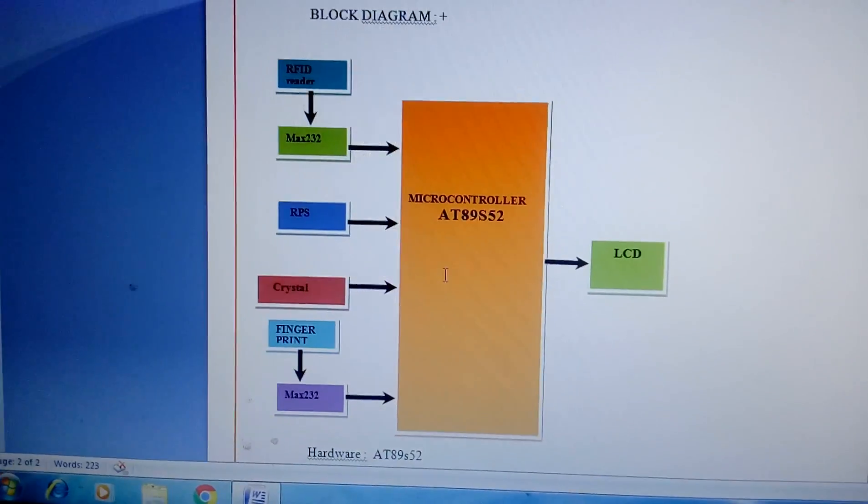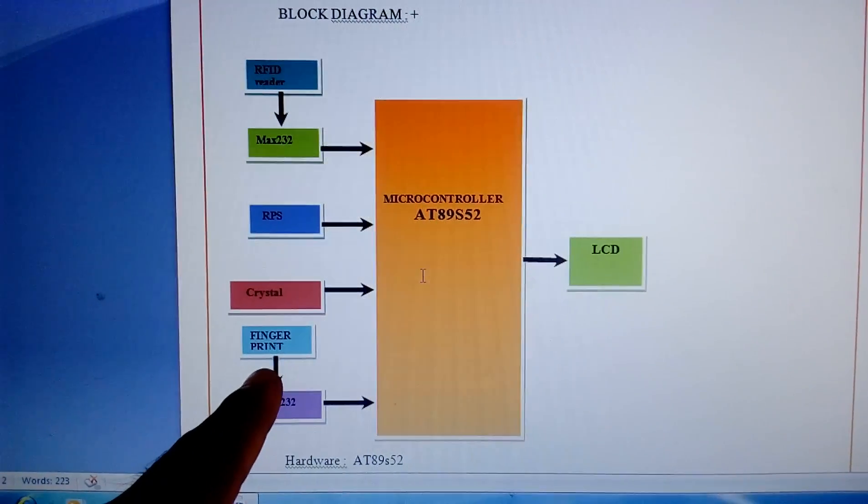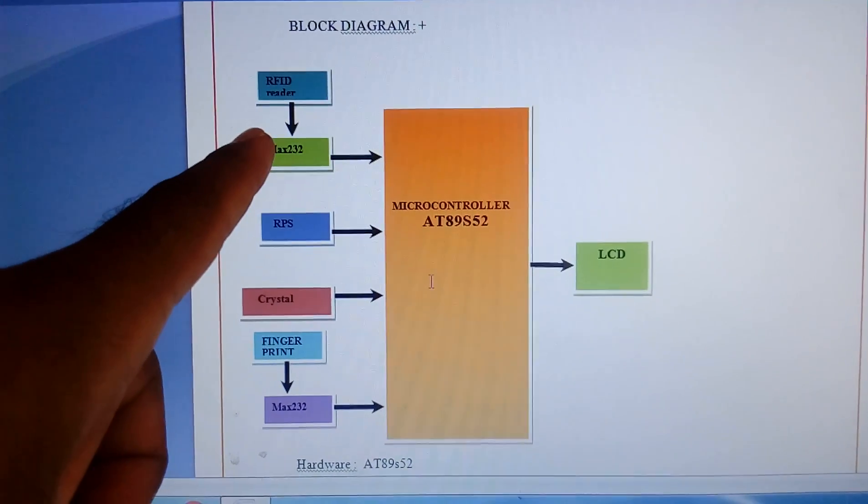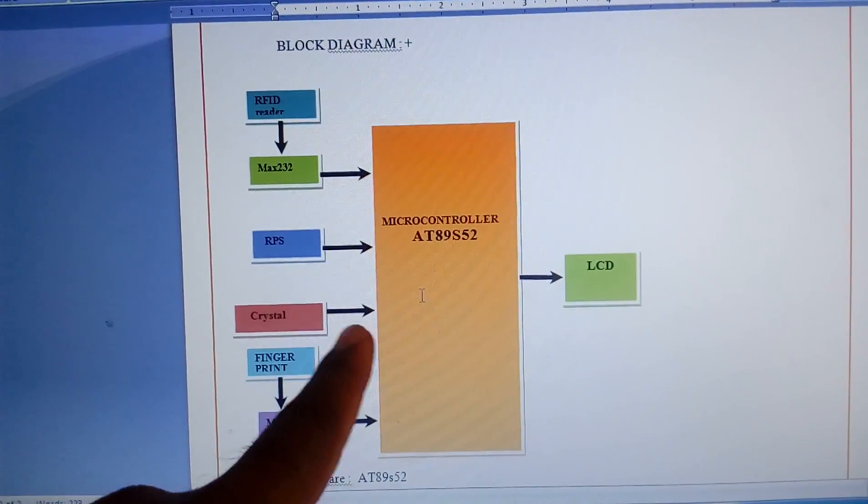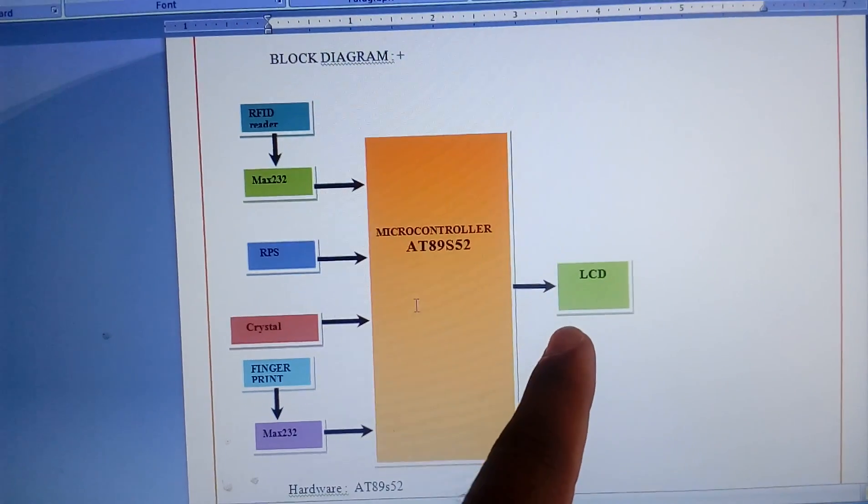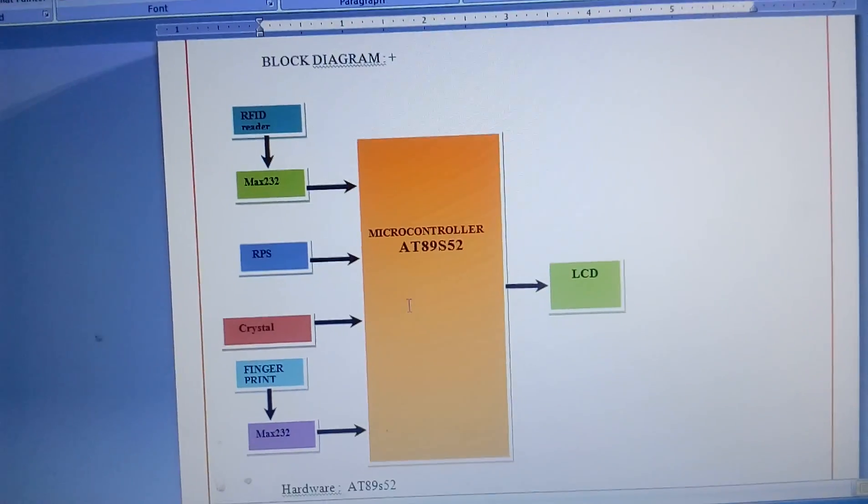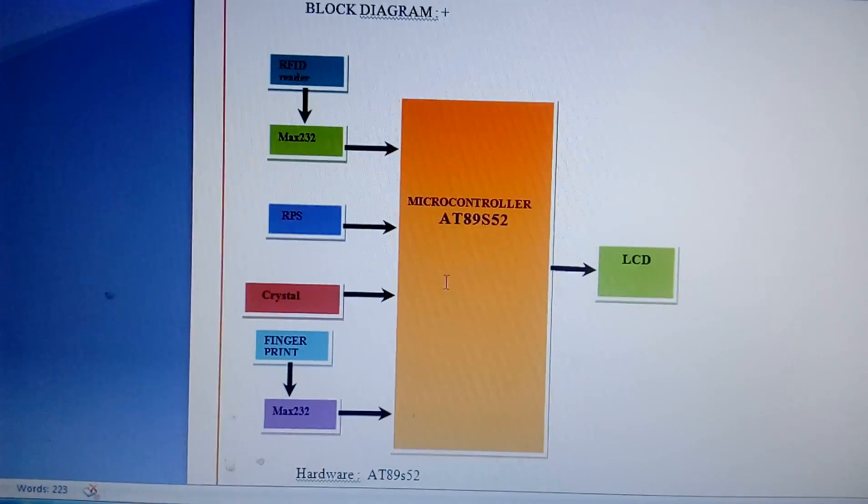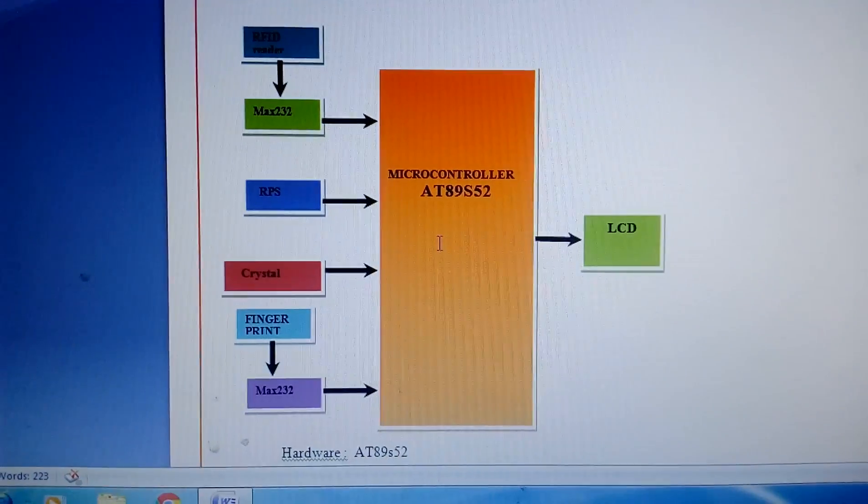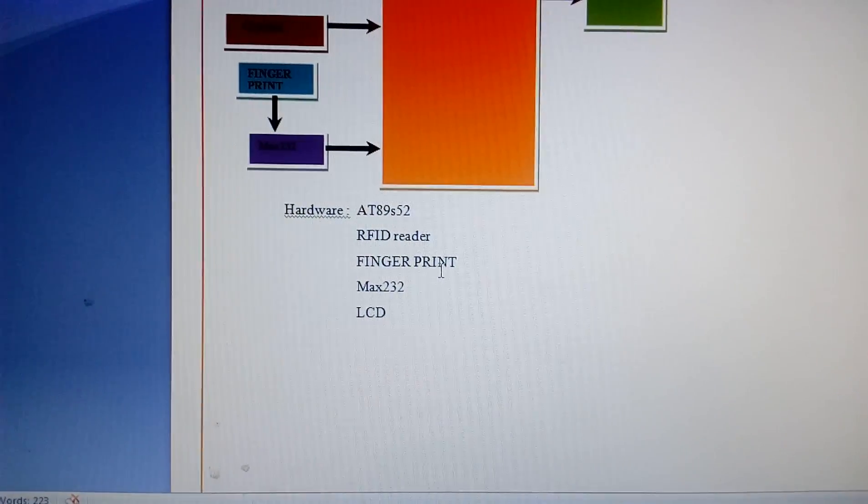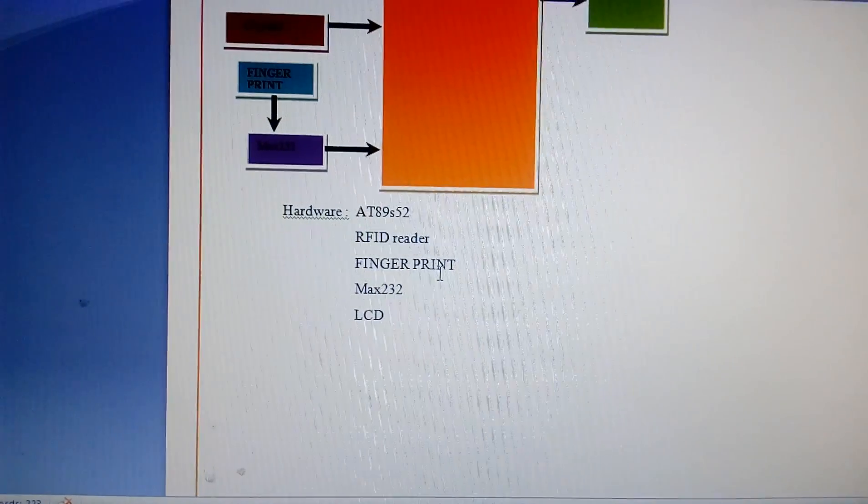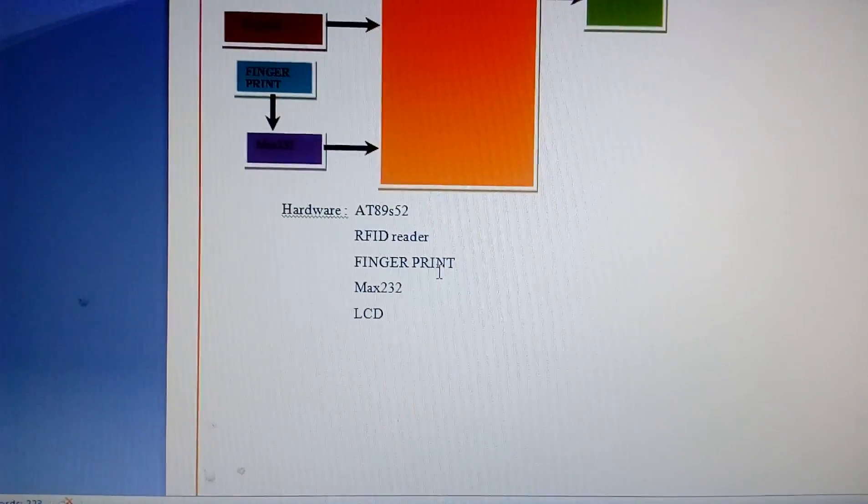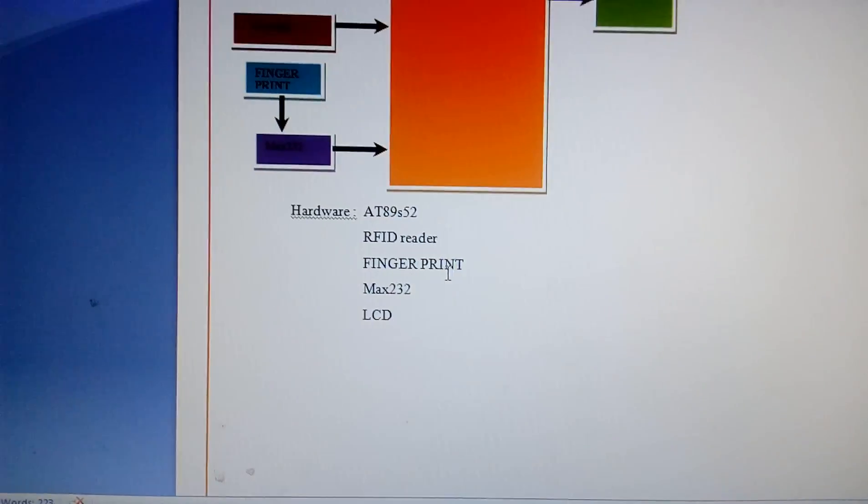We are using an 89S52 microcontroller, one fingerprint module, one RFID module, and one 16x2 LCD display where the examination room location is shown. Here I am using an 89S52, RFID, fingerprint module, MAX232, and LCD display.